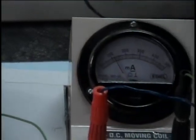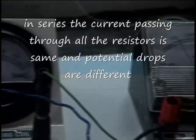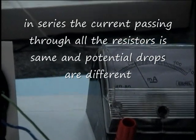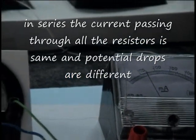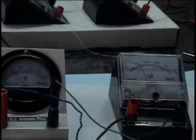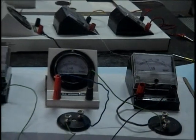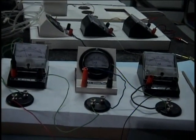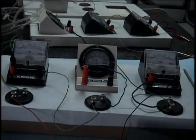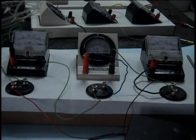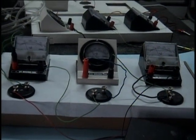or less 100 in all the three. So it proves that in series, the current remains the same. But we discussed that the potential difference across each resistor will be different. Let us observe whether it is different or not